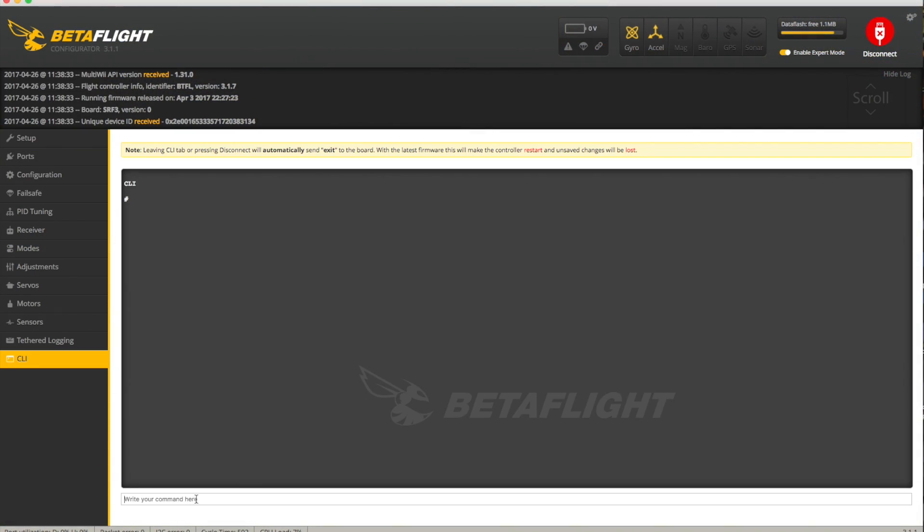To find out exactly what firmware you're running, go to the CLI tab and simply type 'version'. For this board it tells me I'm running Betaflight SP Racing F3 3.1.7, so the firmware I need to flash is SP Racing F3. You'll generally find a lot of these Chinese clones or no-name brands are somehow using the SP Racing F3 target — it's an original brand that seems to have been widely copied, but that's just the way it goes.